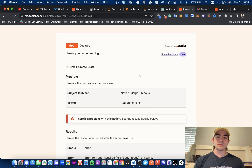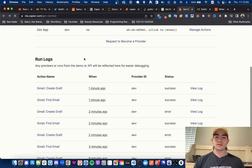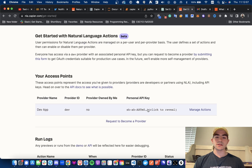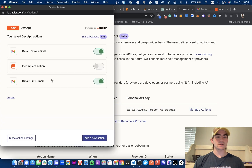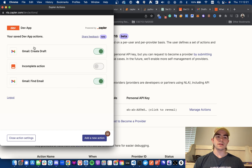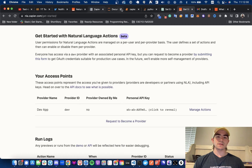Once you are signed up, you will need to go here and you will see your API key, which will be needed. You will also need to manage your actions and have these two enabled: Create Draft and Find Email for Gmail. Connect your Gmail account, enable these two actions, and just let the AI guess when it asks for certain parameters, and you will be all set for this video.